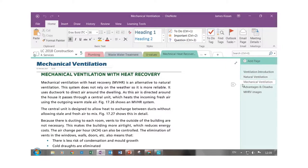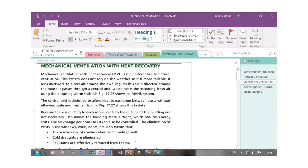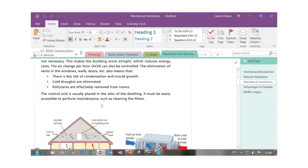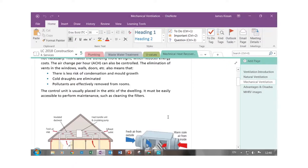Mechanical ventilation in a modern house will not only be mechanical ventilation — it'll also have heat recovery involved. This is called MVHR, and that's what will be printed on the exam. You need to know that MVHR stands for Mechanical Ventilation with Heat Recovery. The massive advantage is that we're actually going to ventilate a house without losing any of the heat.